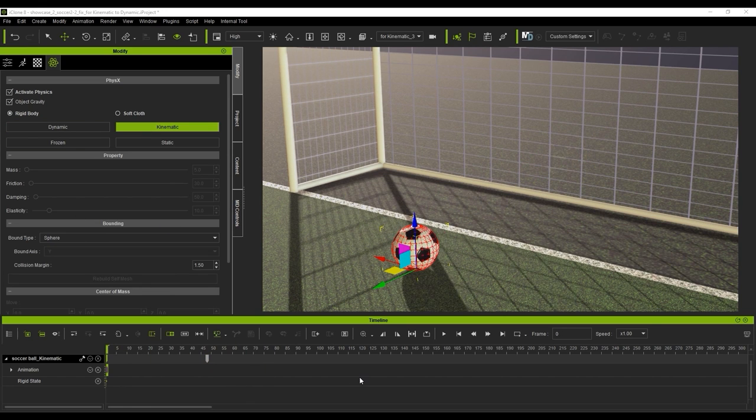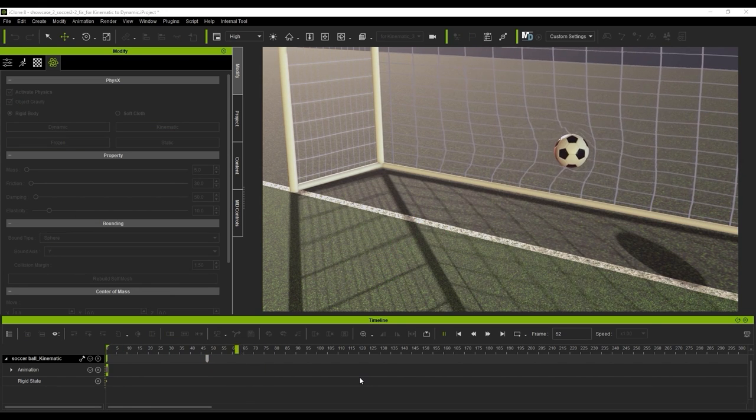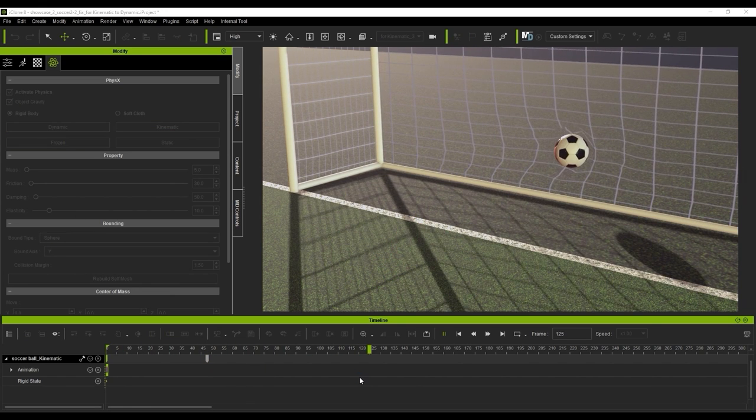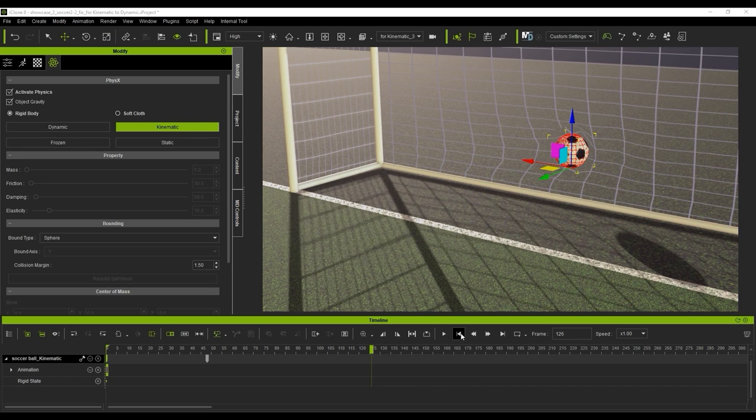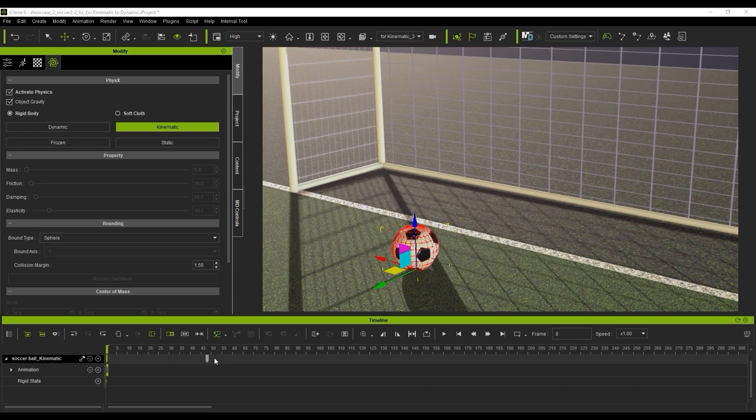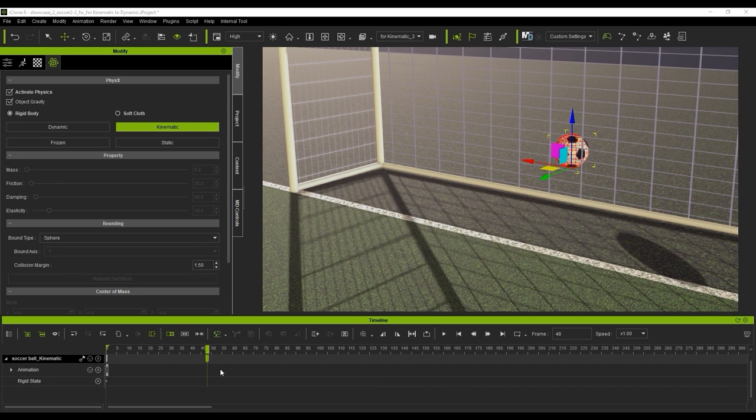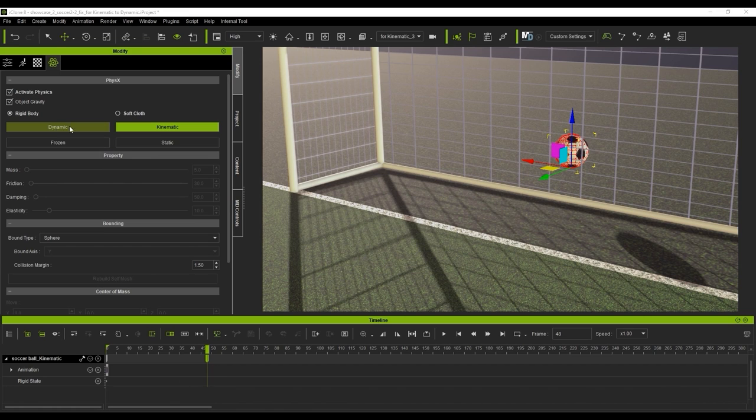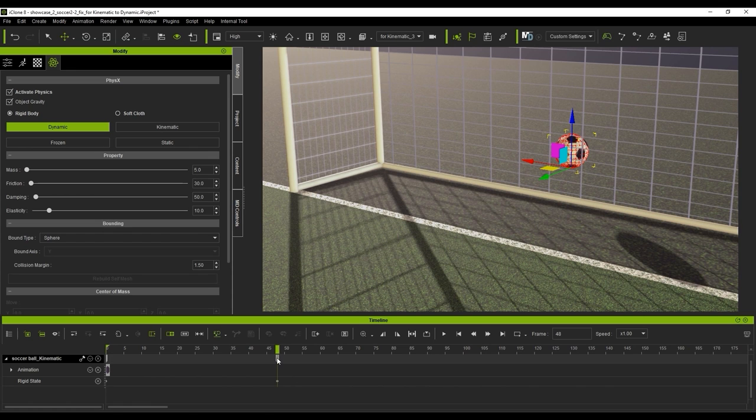It looks good up until the point where it hits the mesh, but after that we want it to fall naturally to the ground. What we can do then is at the point of contact with the mesh, change the physics state to dynamic. You'll see a keyframe appear in the rigid state track for the ball, and now we'll have a natural fall.